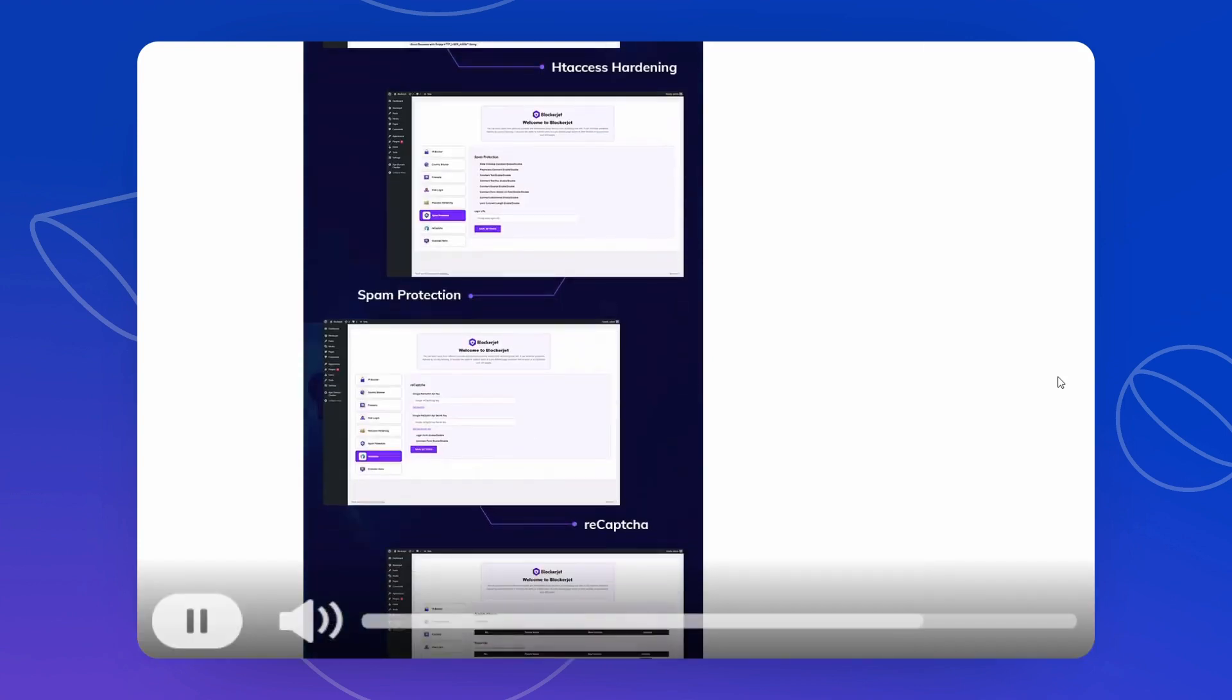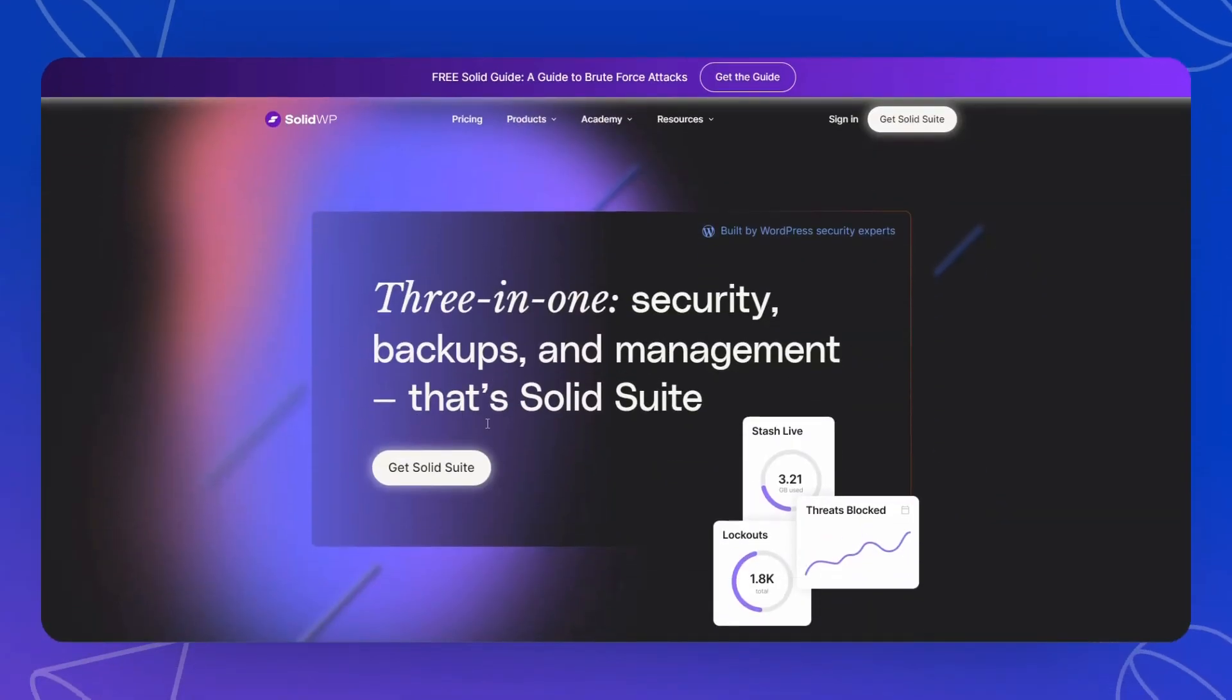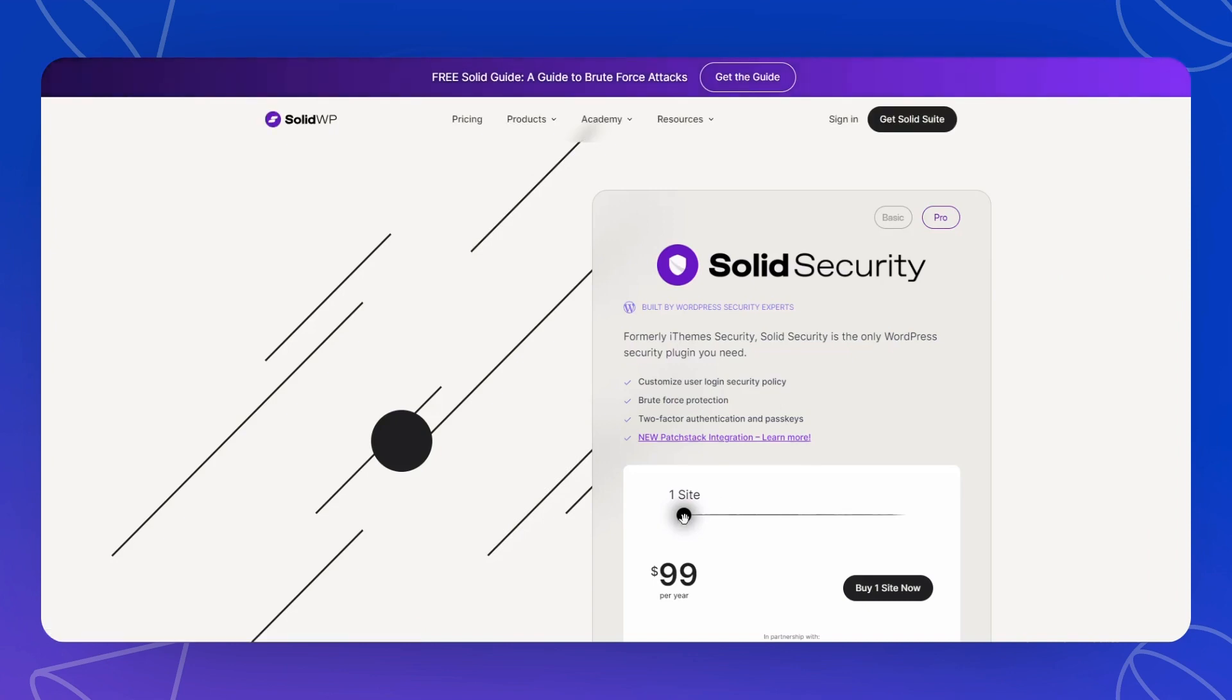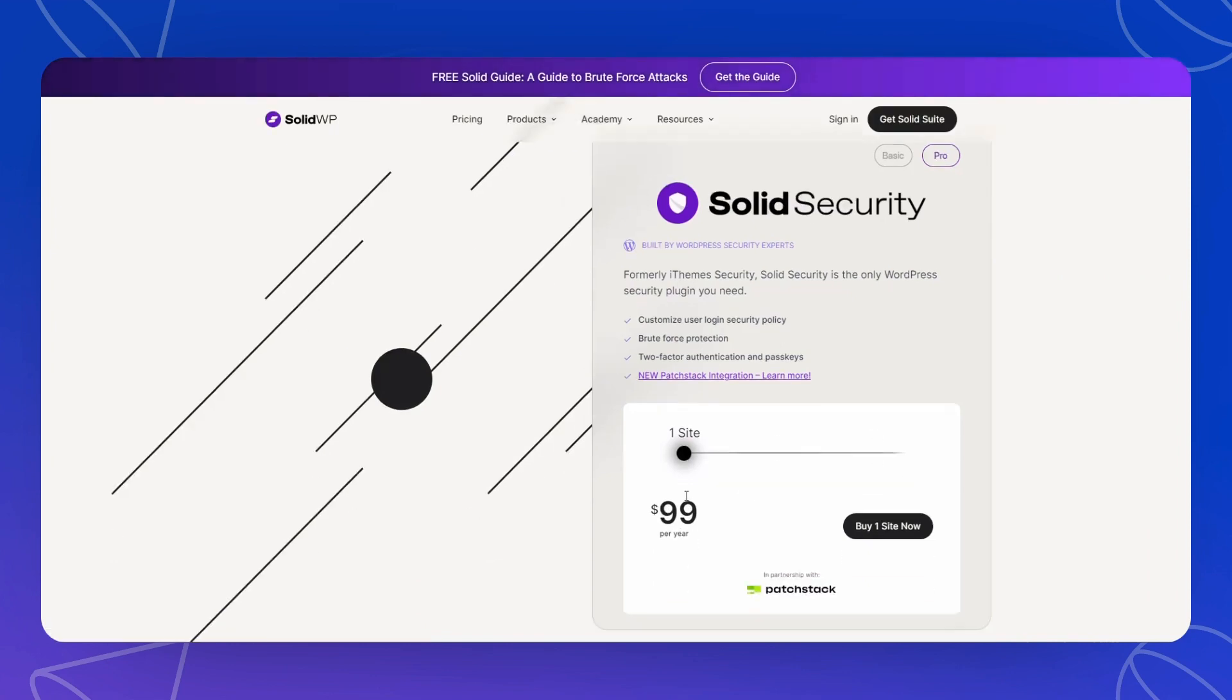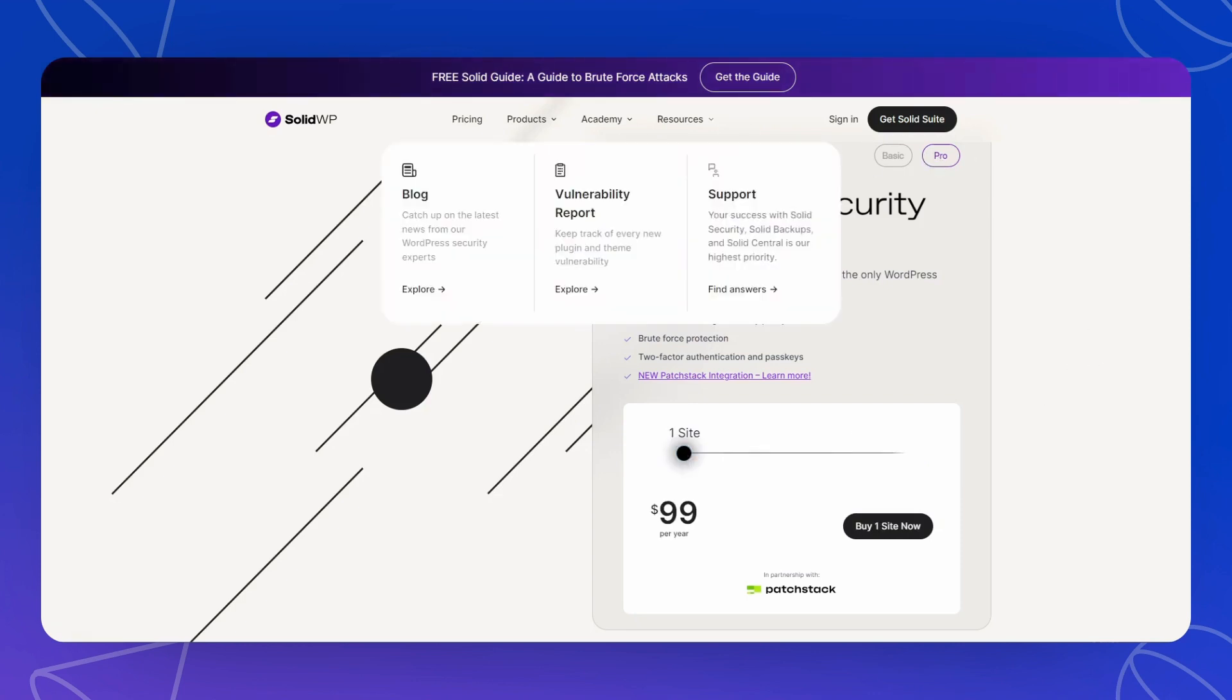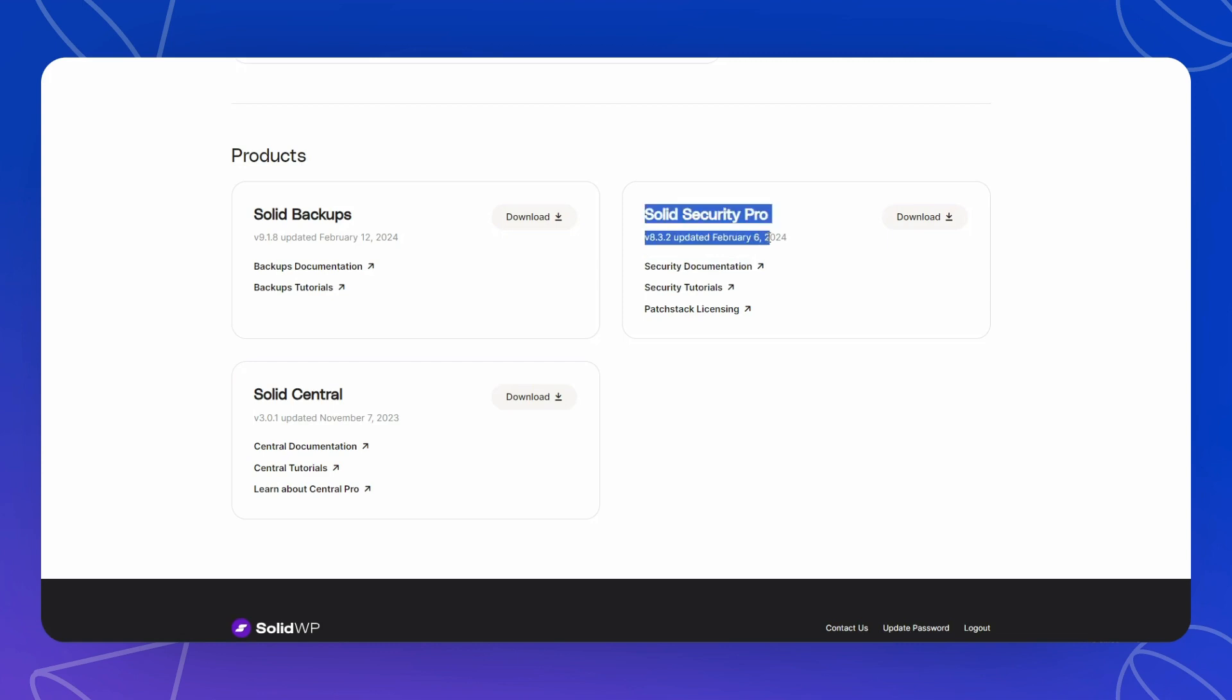So what can you do instead? Well, instead you can use SolidWP Security, which is the former iThemes Security. This is the pro version you need. It's not cheap, but if you are a member of IM Bias Club and use our club hosting, you will get access to this since I have the developer license unleashed. So this is something I strongly recommend. And as you can see, it's kept updated constantly.